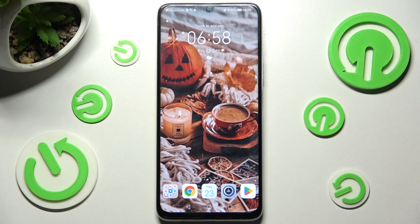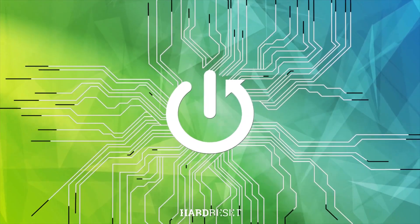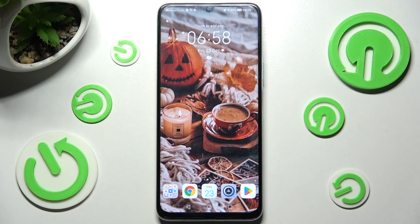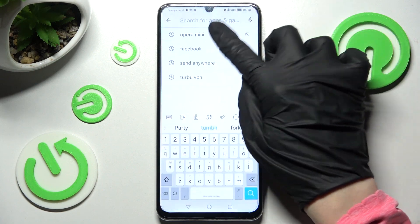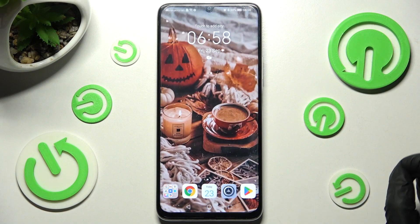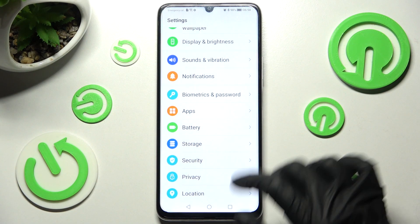Hi! In front of me is Sonar X7, and today I would like to show you how you can change default apps on this smartphone. You need to begin by installing your new defaults. I have Opera Mini browser ready, so I can go into Settings right away and tap on the Apps section.